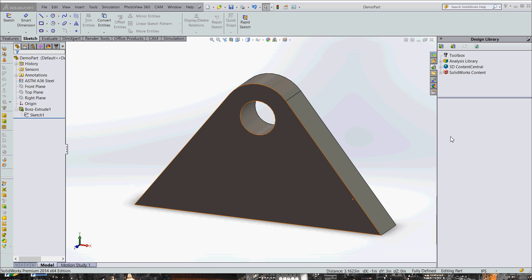Alright, howdy. Today we're going to be working on doing a bearing load and analyzing it with St. Venant's principle.